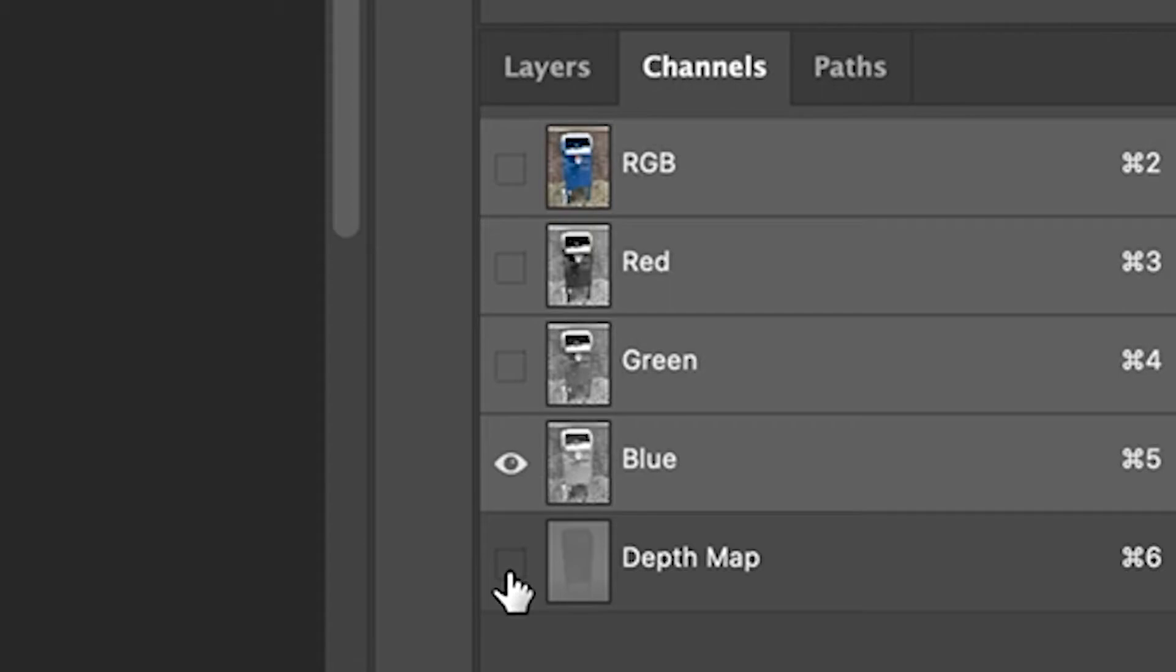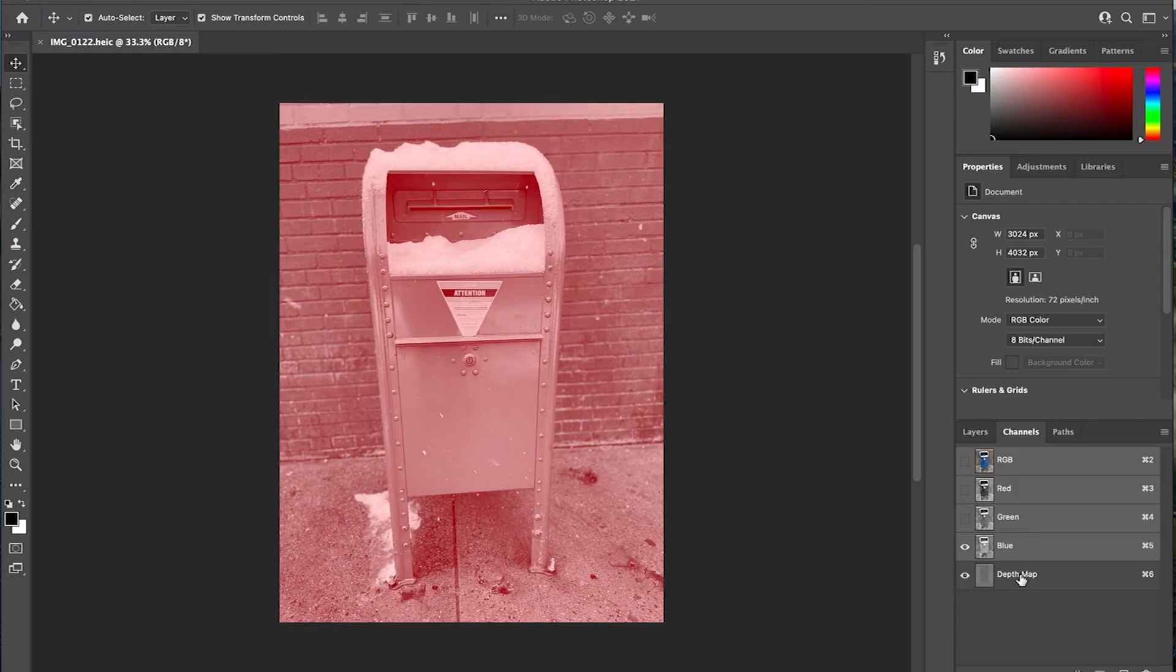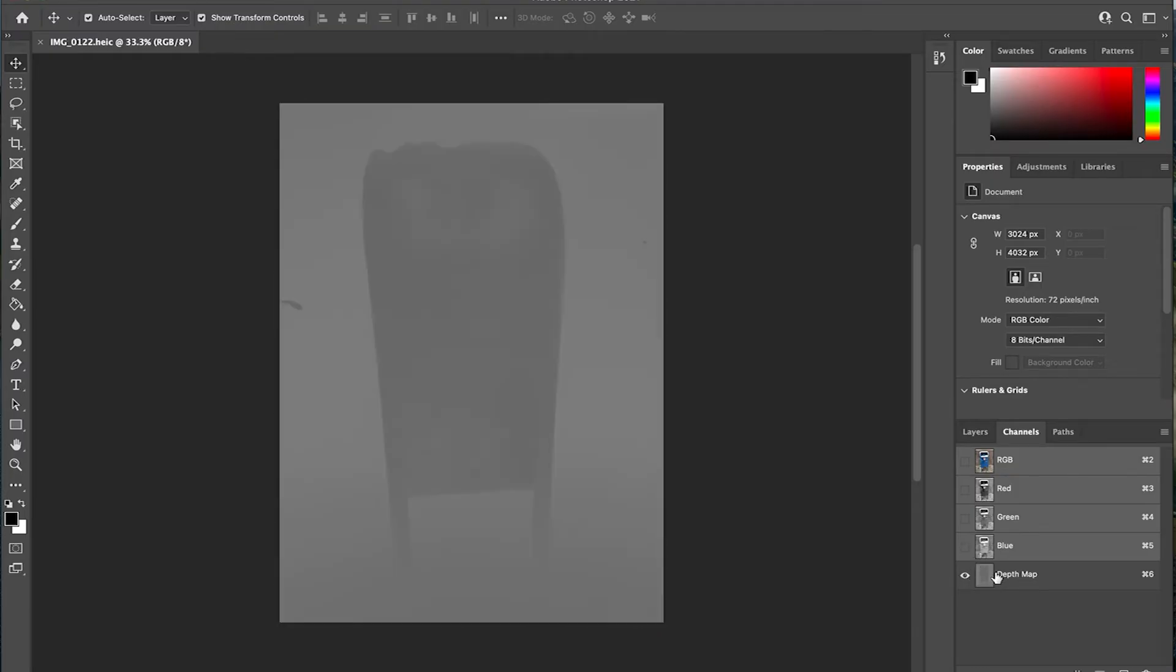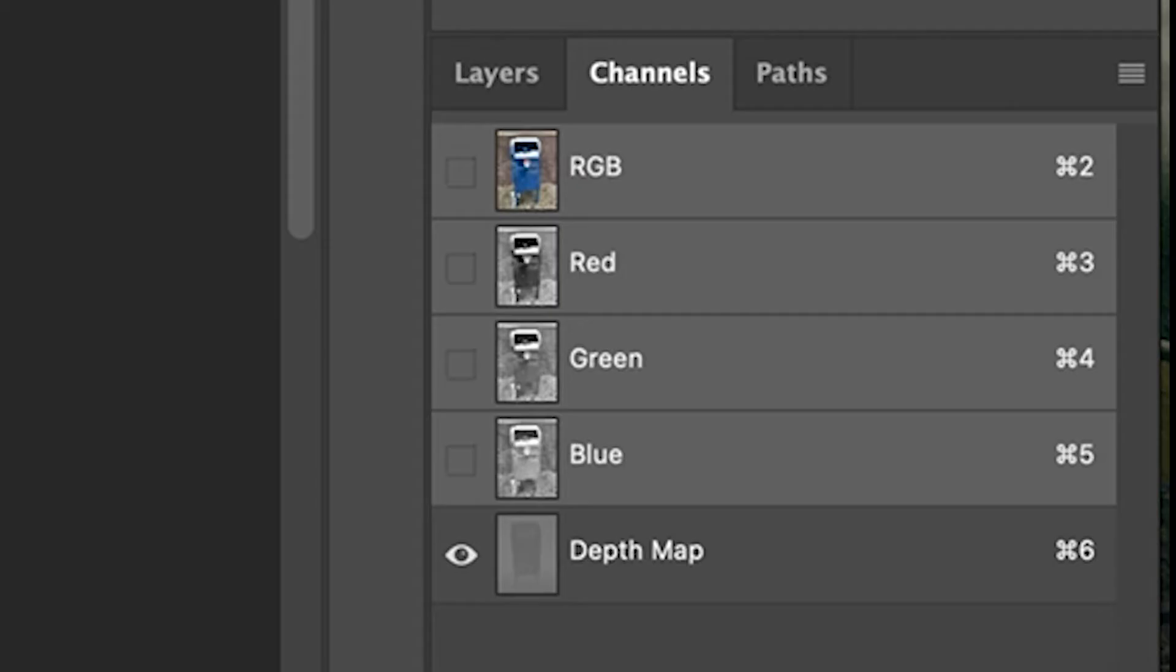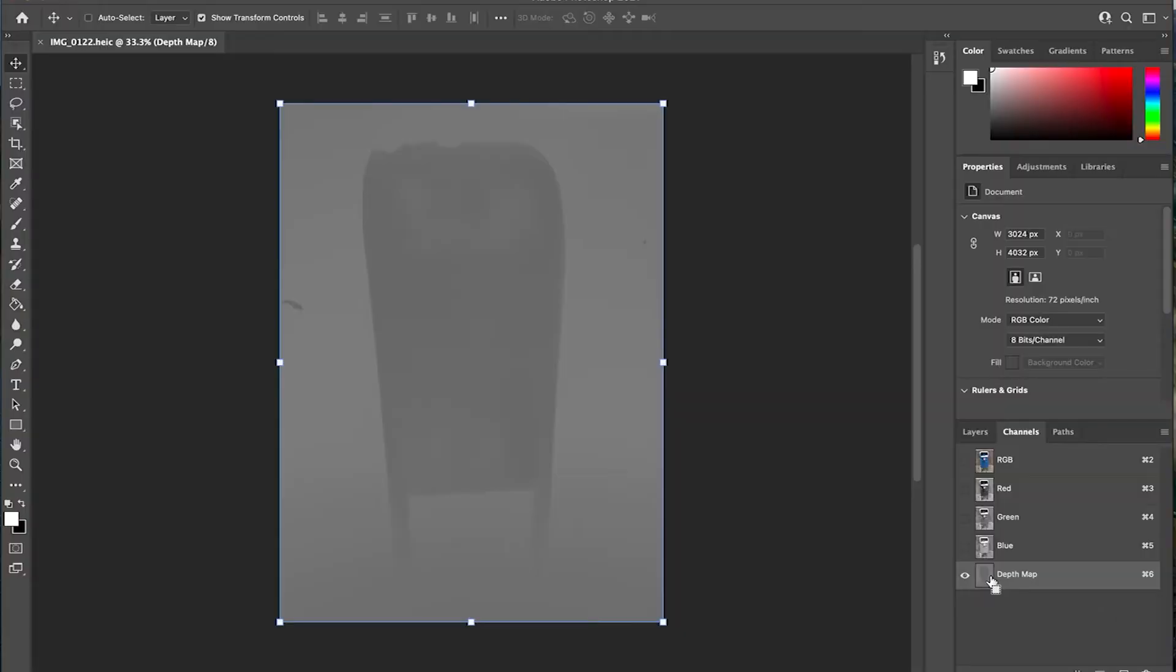After I airdropped my file to my Mac, I then opened it with Photoshop. Usually we're in layer mode, but skip over to channels. Look at that. There's the grayscale image, the depth map that we're looking for.